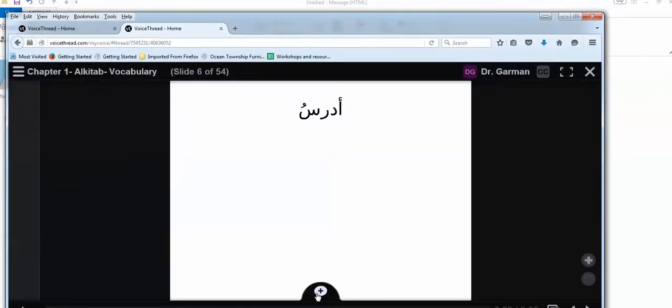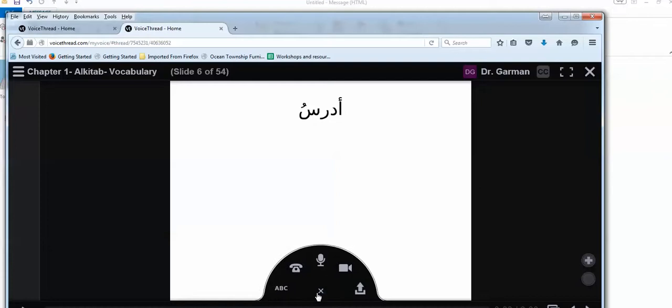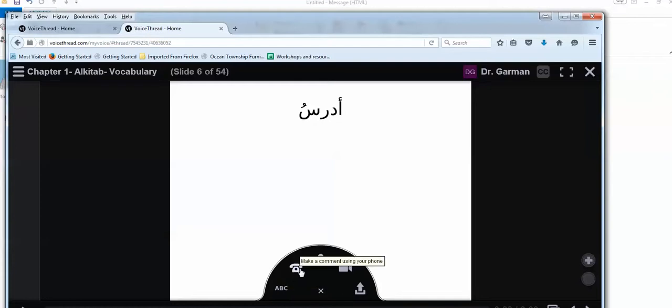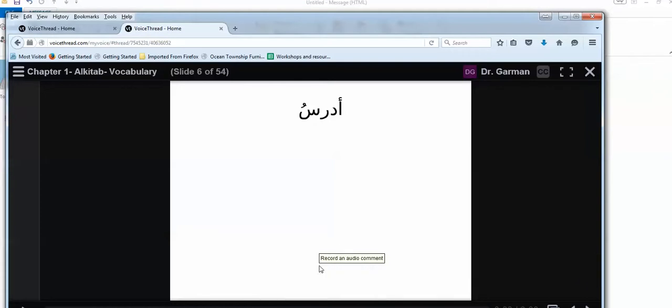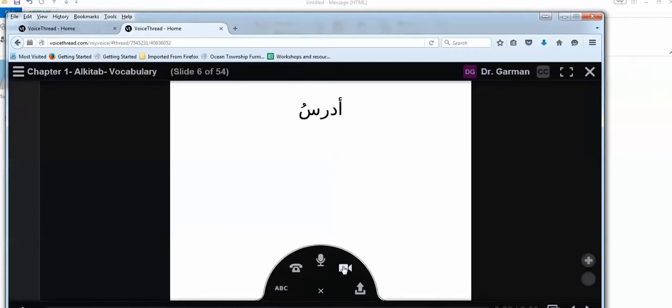So see that plus sign? When I click on it, this half circle opens. And it says comment, add a comment. So this is when I click on it, type a text comment. When I click right there, make a comment using your phone. When I click right here, it says record an audio comment. This would be using my microphone on my computer. Record a video comment right there. Record a video comment, and upload a comment if I have something.